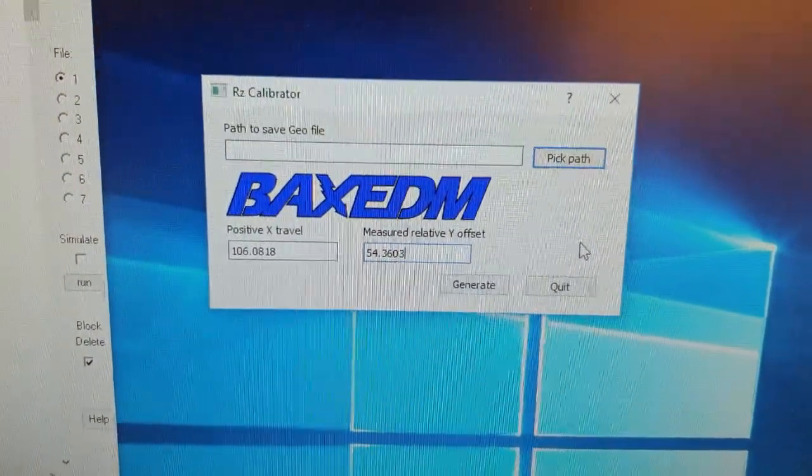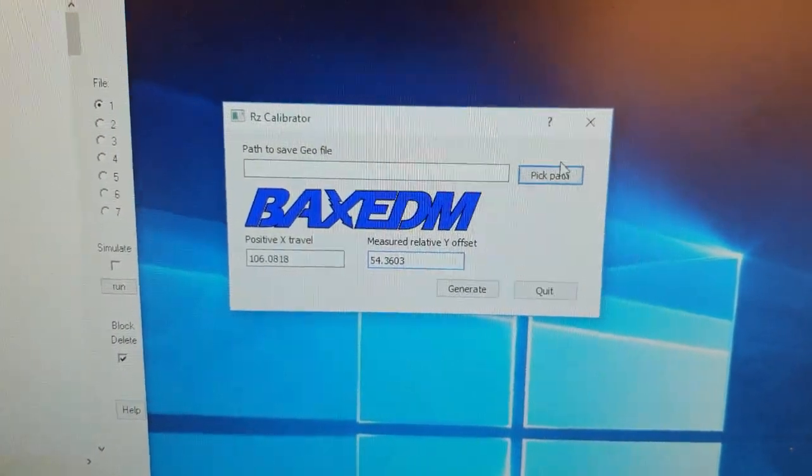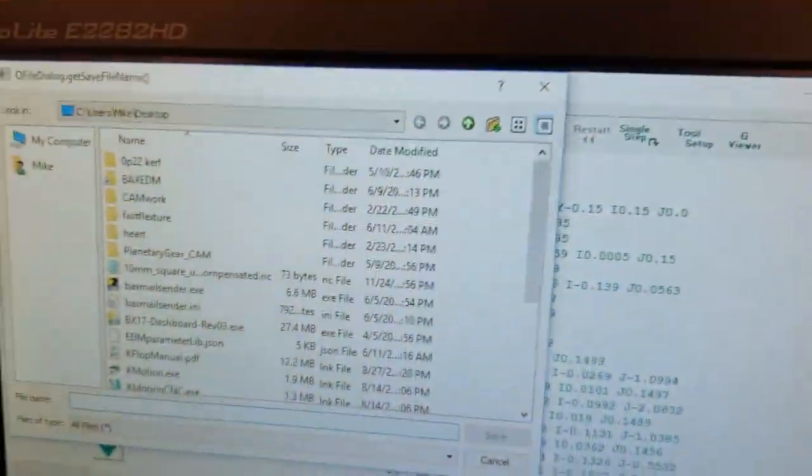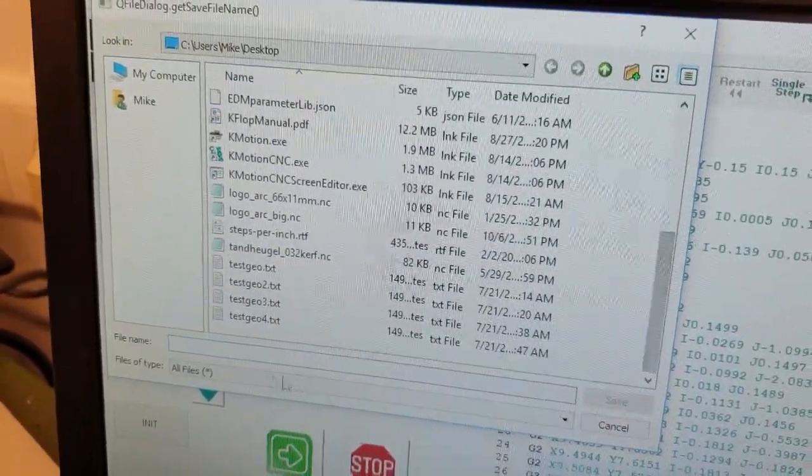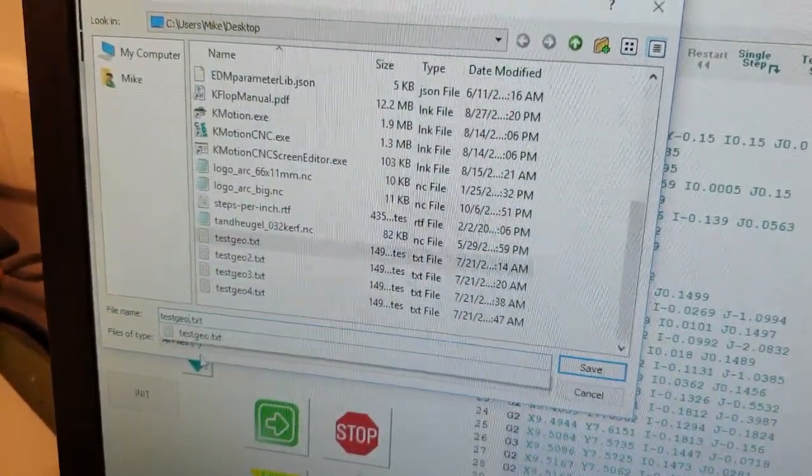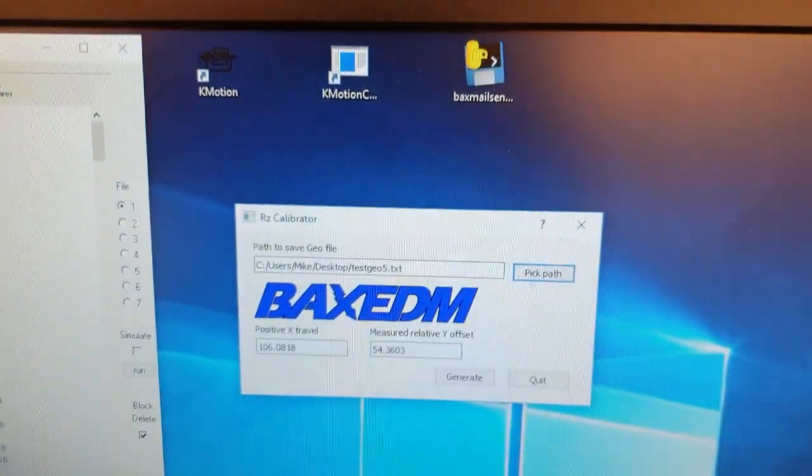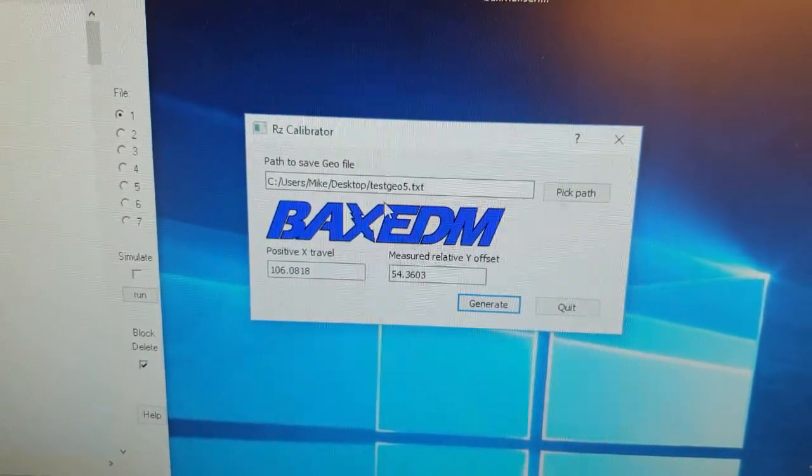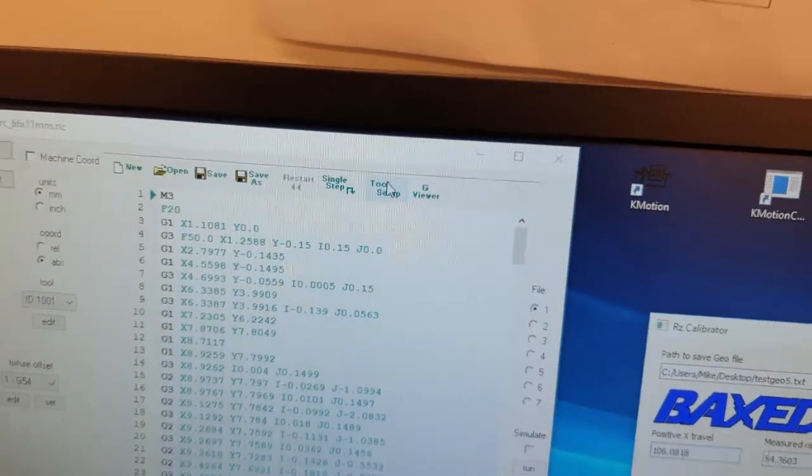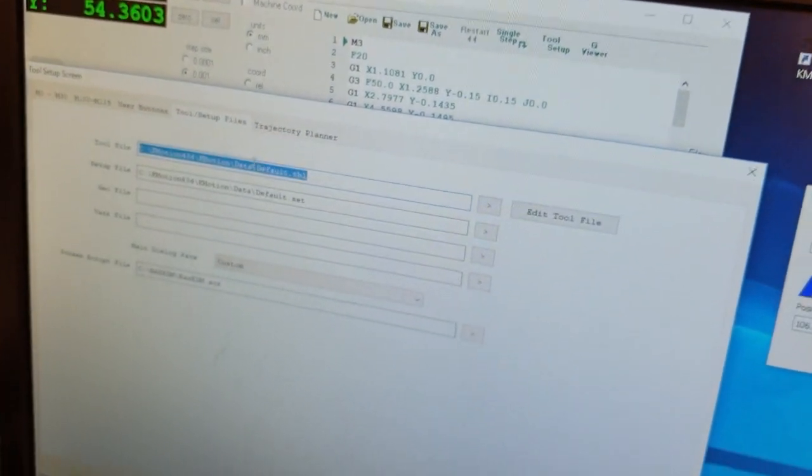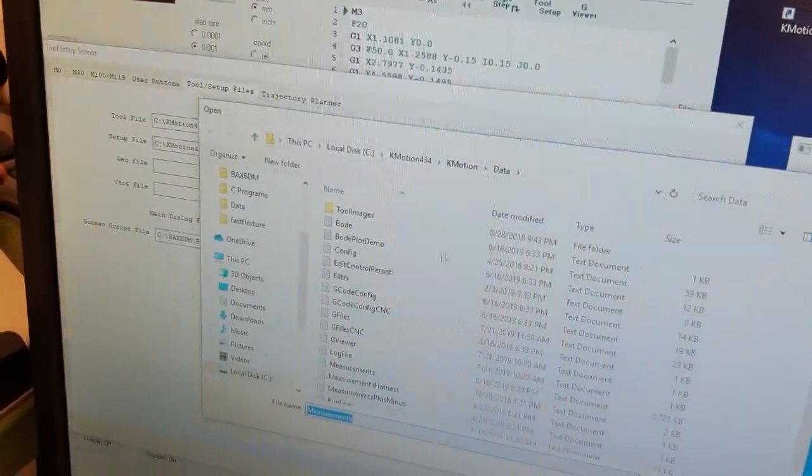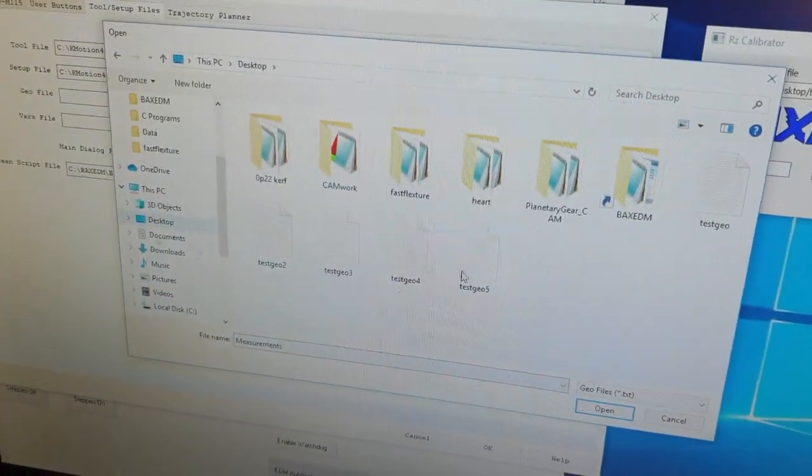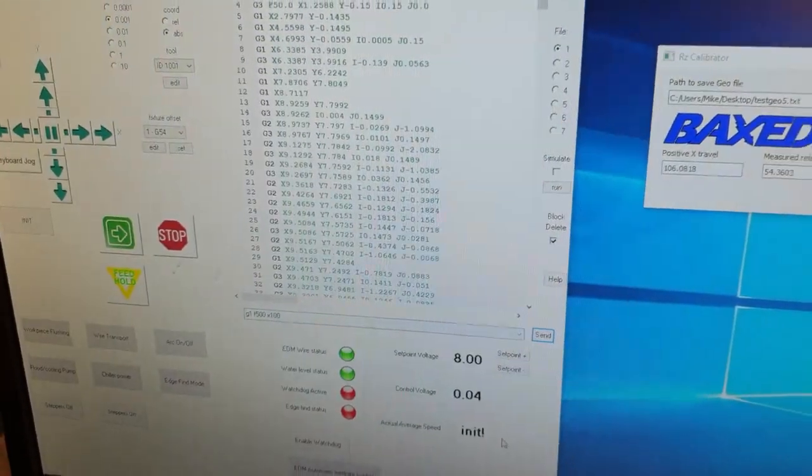Now I pick a path for the geo file that this tool will generate. Let's make a new one and call it test geo5. Now I can hit generate, and it generates this geo file. So now I go to tool setup in KMotion CNC, go to setup files, and then I load the geo file that I just made. I press OK. And now it's done.